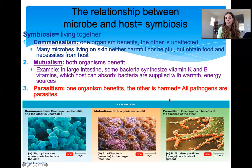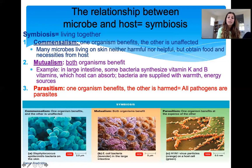To summarize: with commensalism, one organism is not affected at all while one benefits. When both organisms benefit, that's mutualism. And parasitism is when one organism is harmed while the other benefits.